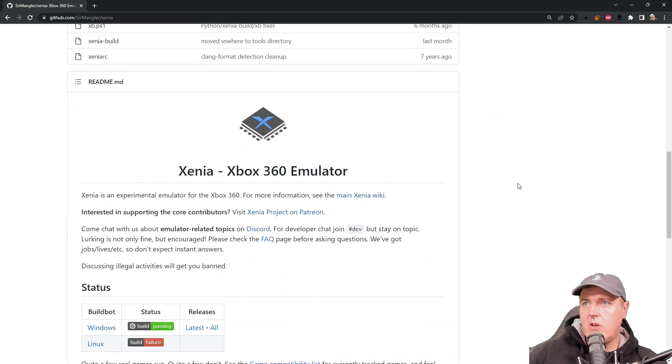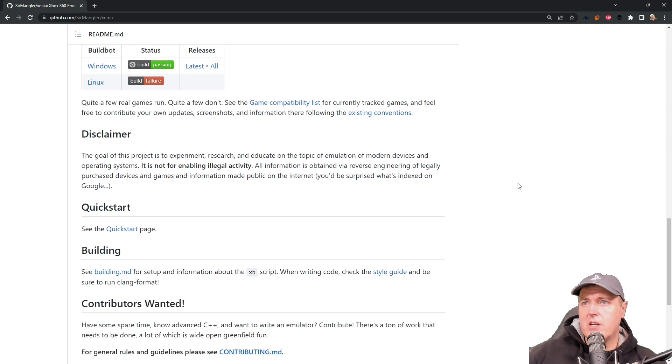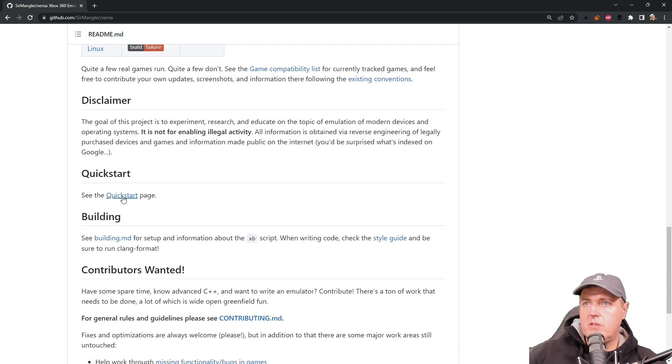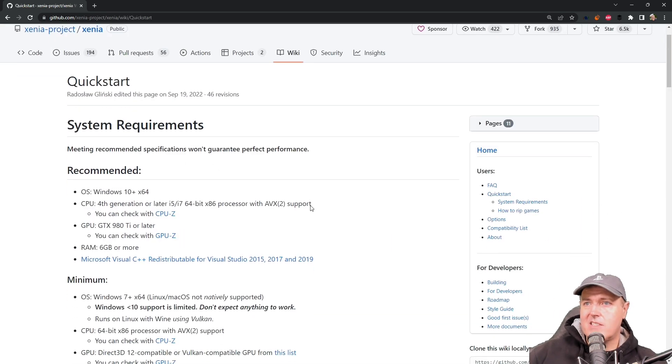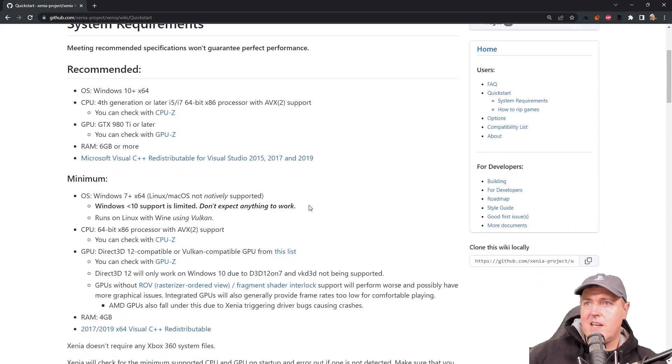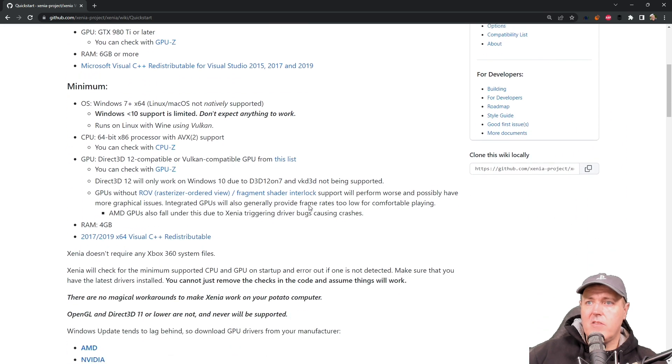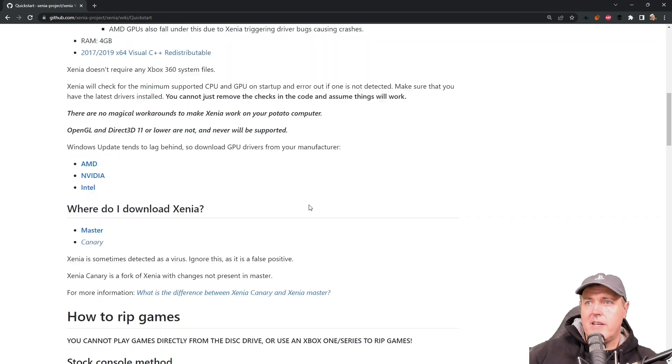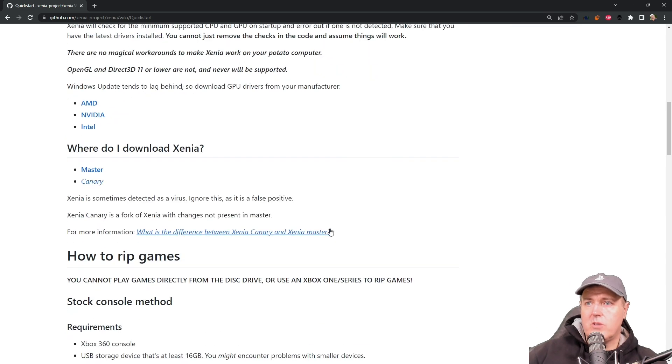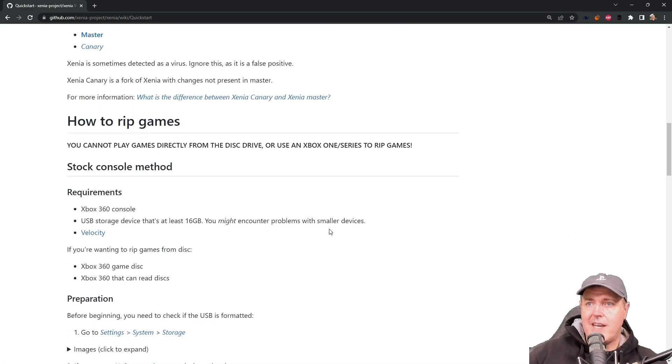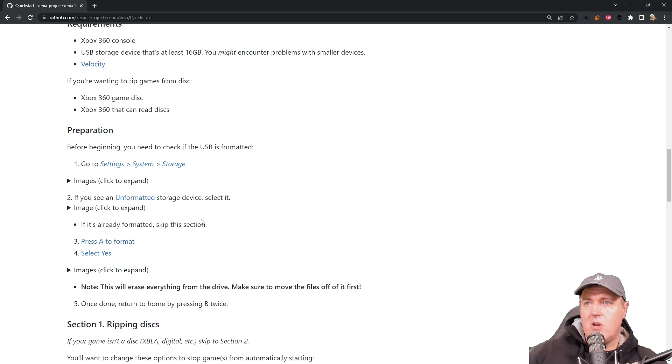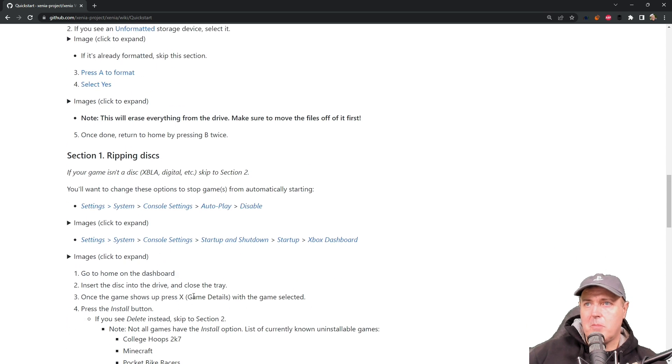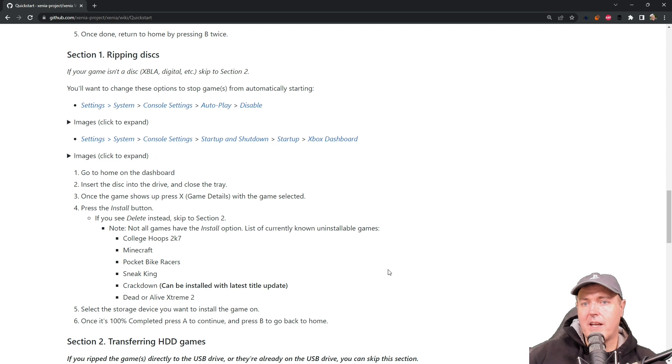So scrolling down through the page here, if we go into the Quick Start page, what we can see is there's a bunch of different requirements of running this, typically for a computer. Now, in order to get this to run on an actual console itself, well, there were some instructions in here, but there is a much easier way to get that running.